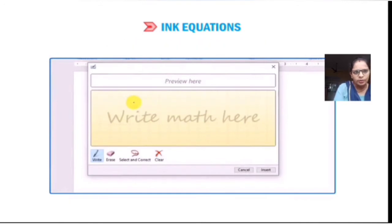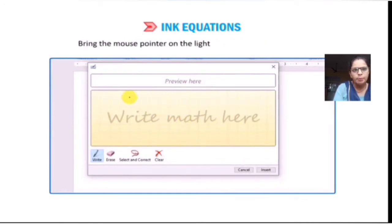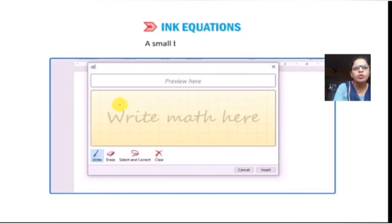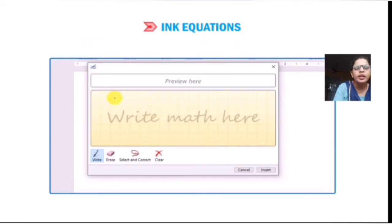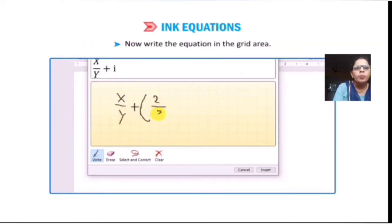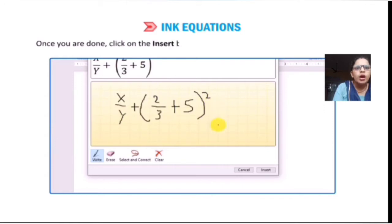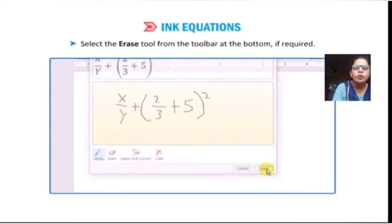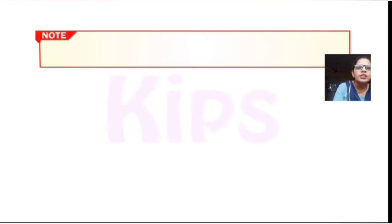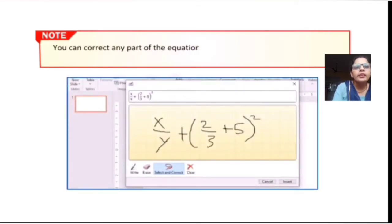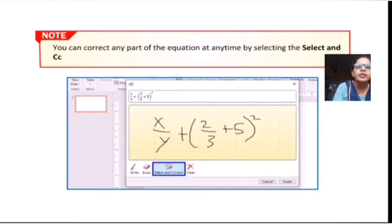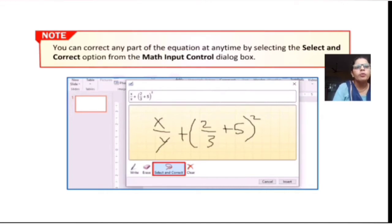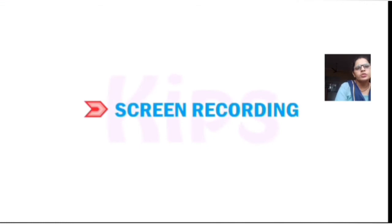The Math Input Control dialog box will appear. Bring the mouse pointer over the light yellow area — a small black dot appears as a cursor from where you want to start writing the equation. Write the equation. Once you are done, click the Insert button at the bottom of the dialog box. Select the Erase tool from the toolbar at the bottom if required. You can correct any part of the equation at any time by selecting the correct option from the Math Input Control dialog box.